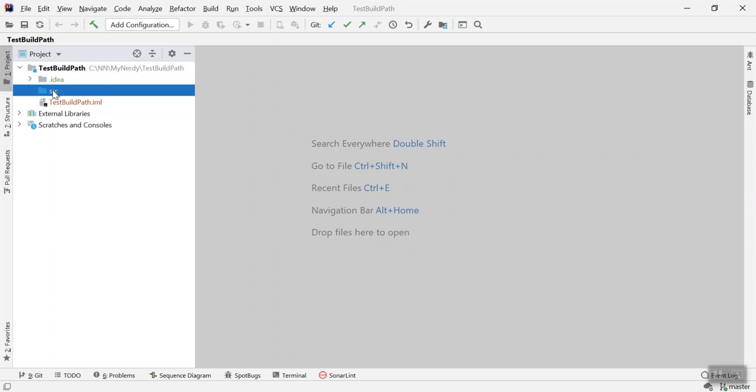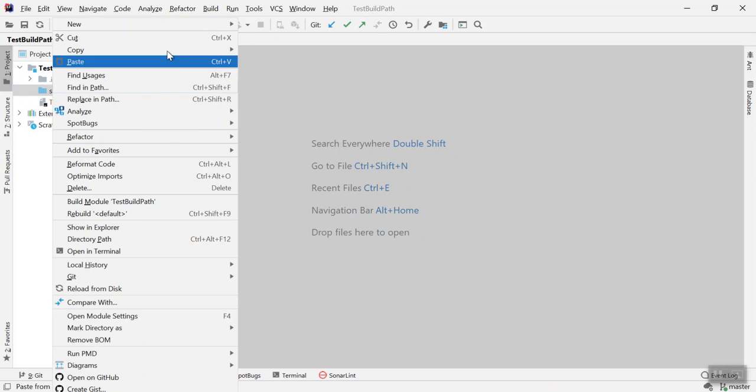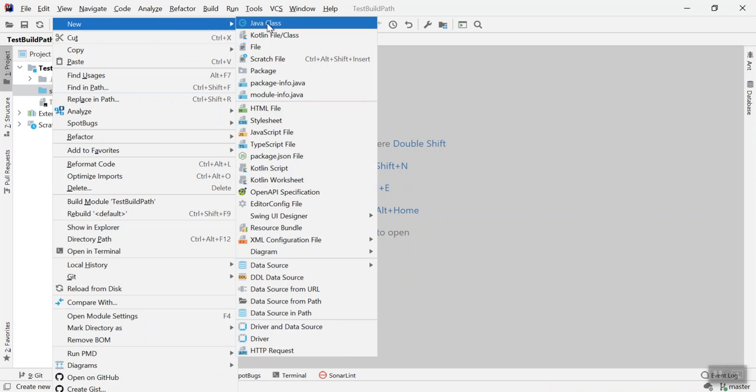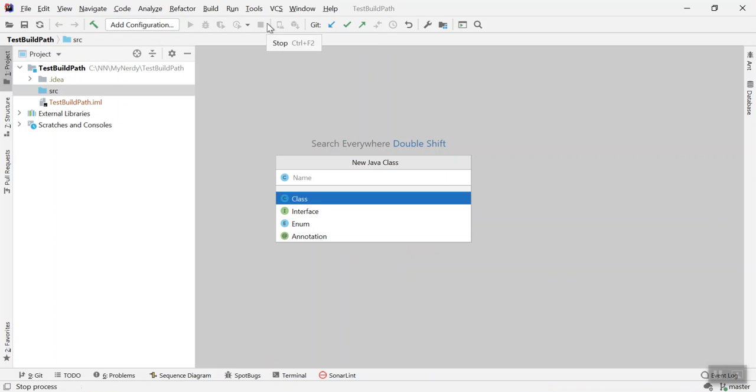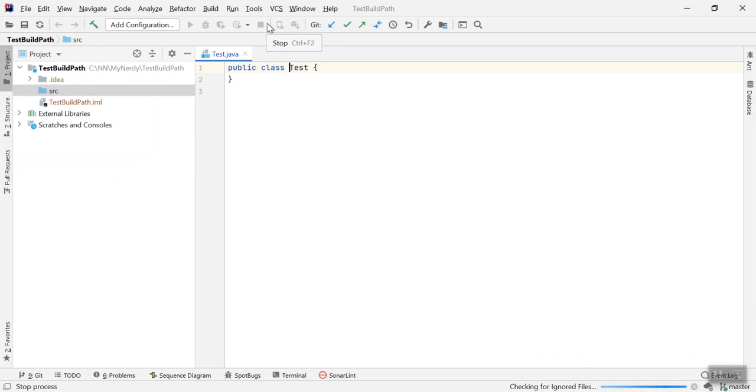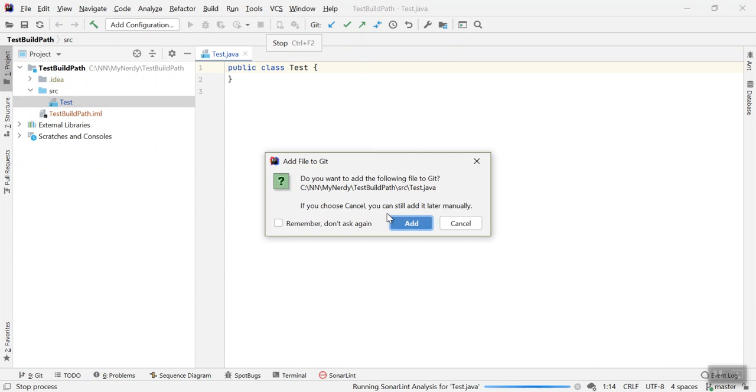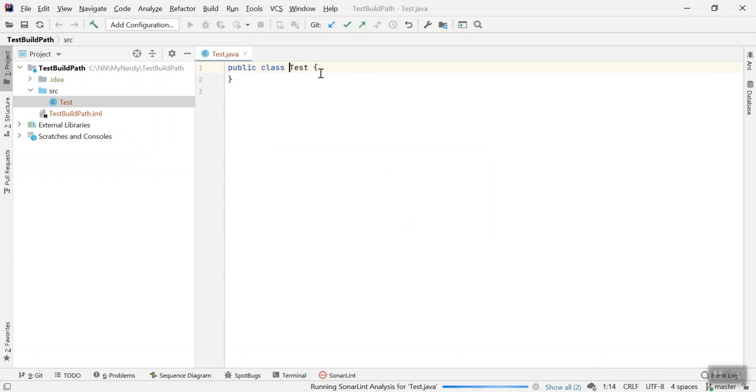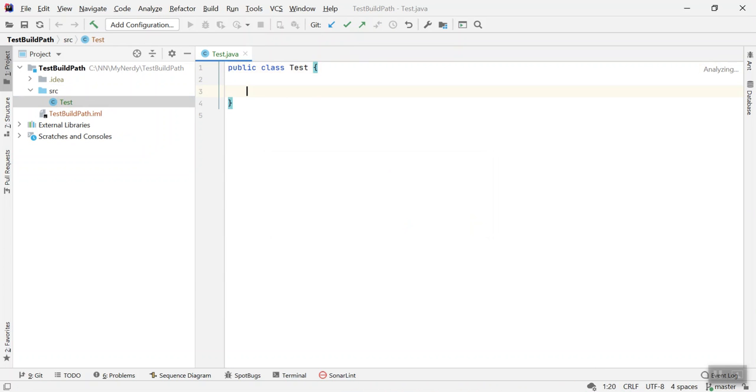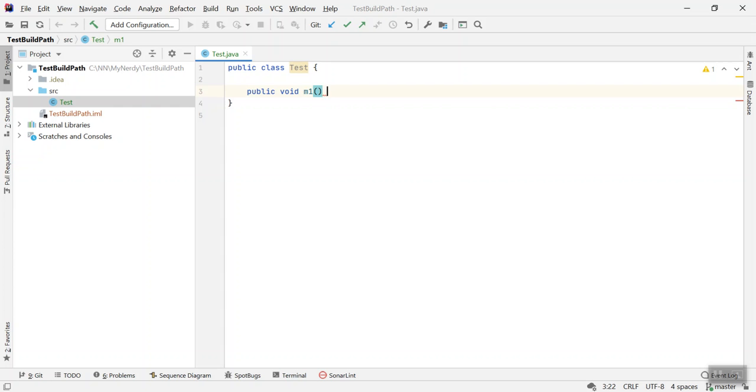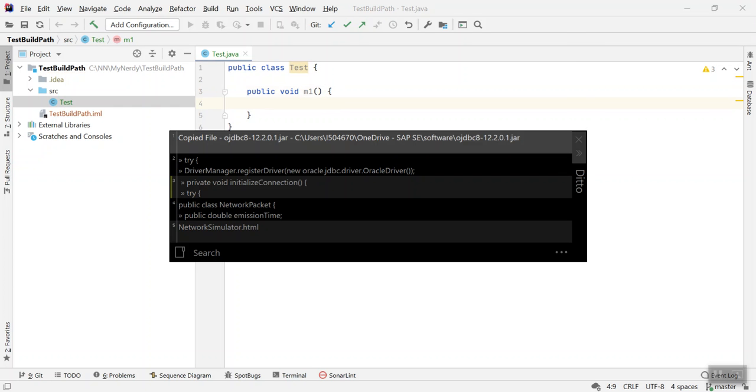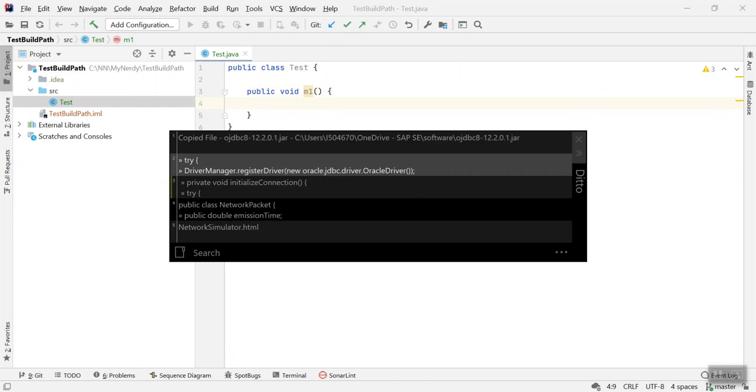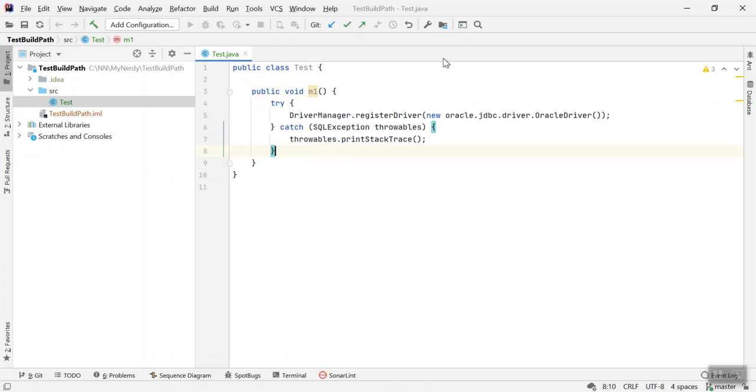Now let's create a class, new Java class named test, and let's create a method, public void m1. So this is the piece of code